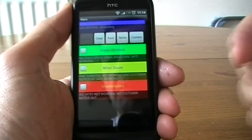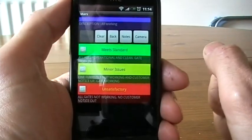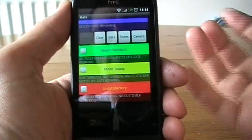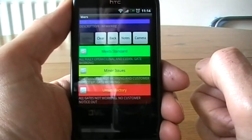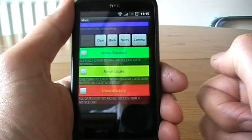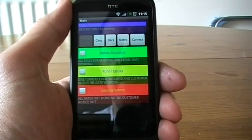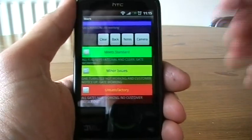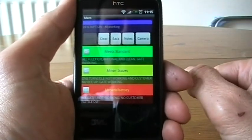So you can see we've got the traffic light system. Basically, green means meets standards, amber means minor issue which means something's got to be done, and unsatisfactory means it's unsatisfactory.